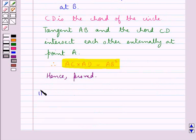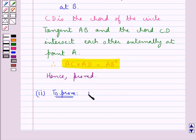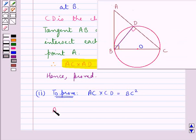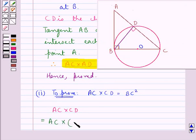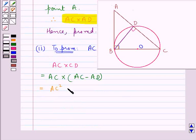Now in the second part, we need to prove AC into CD is equal to BC square. Now consider AC into CD. From the figure we have CD is equal to AC minus AD, so this is equal to AC into AC minus AD, which equals AC square minus AC into AD.